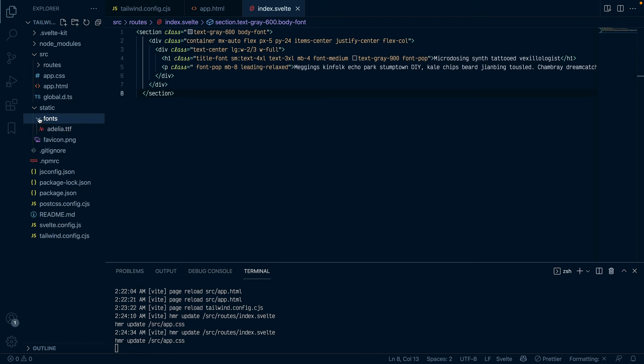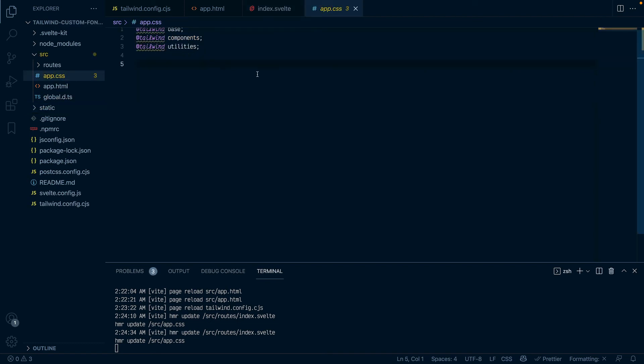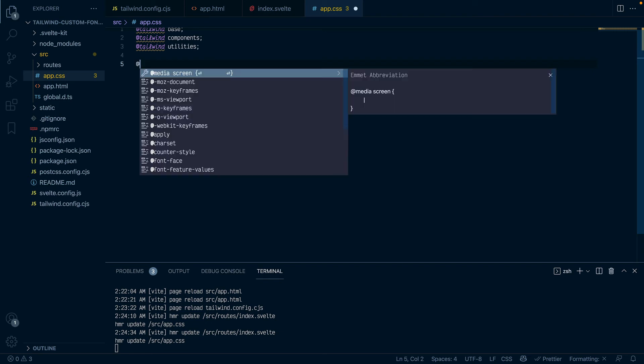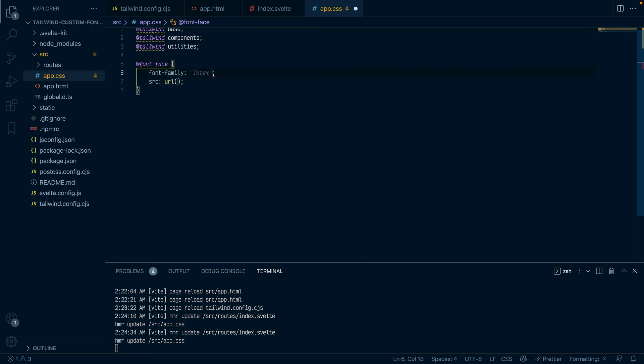If I come to font I should see Adelia.ttf. That's good. So what do I want to do next? I want to go into my app.css file and use font face to bring this font into the actual project.